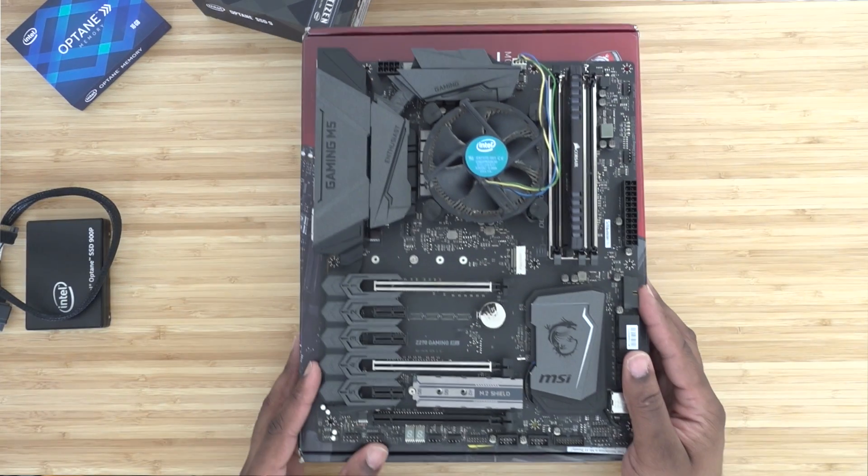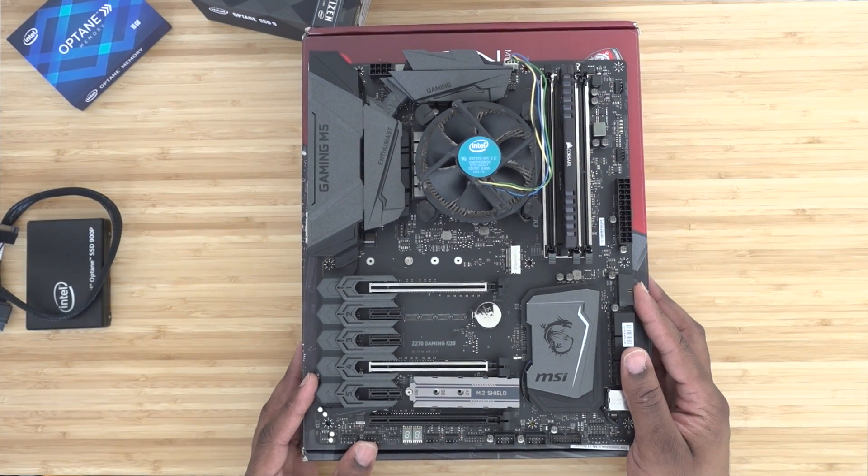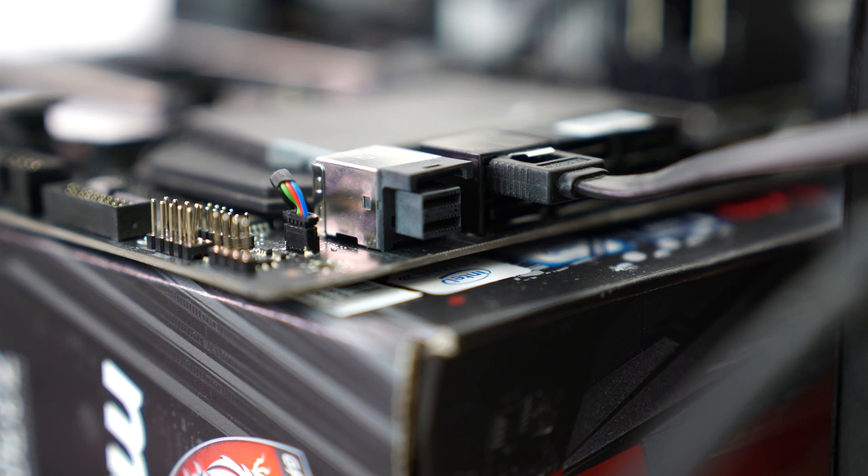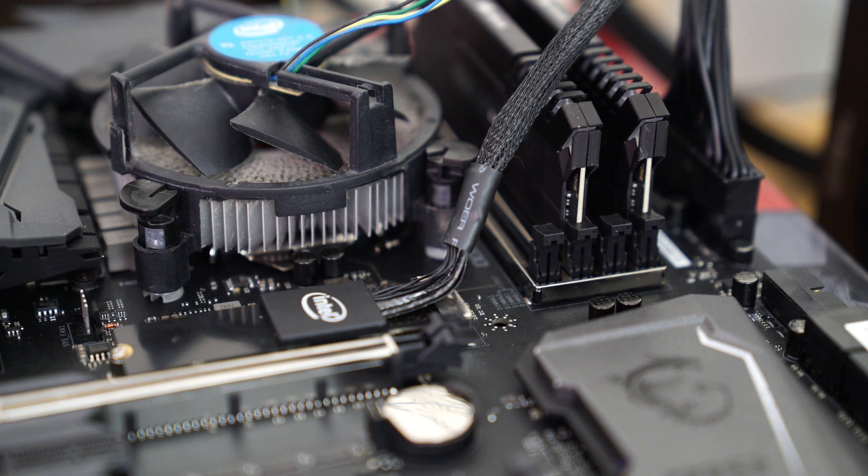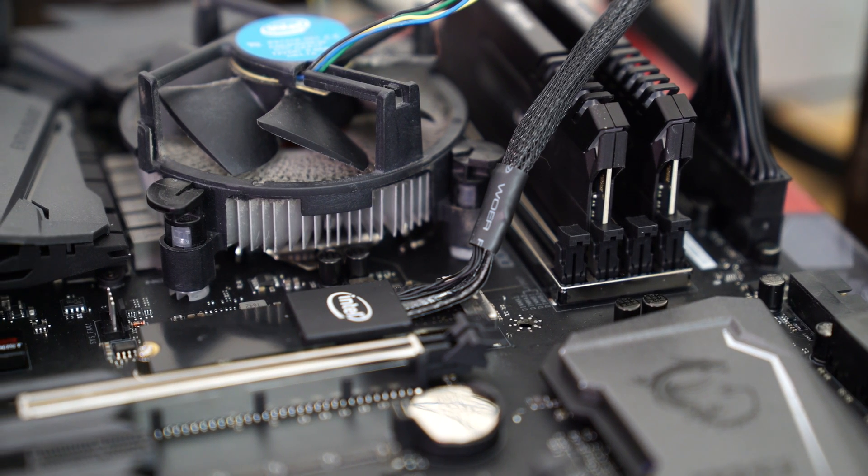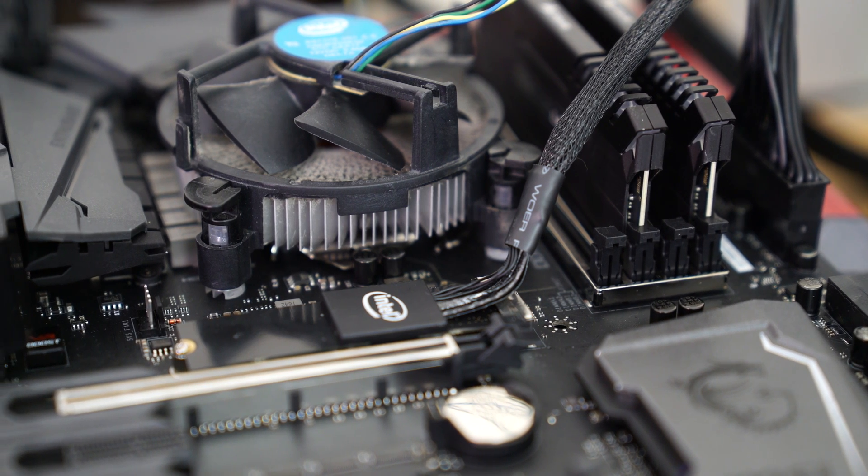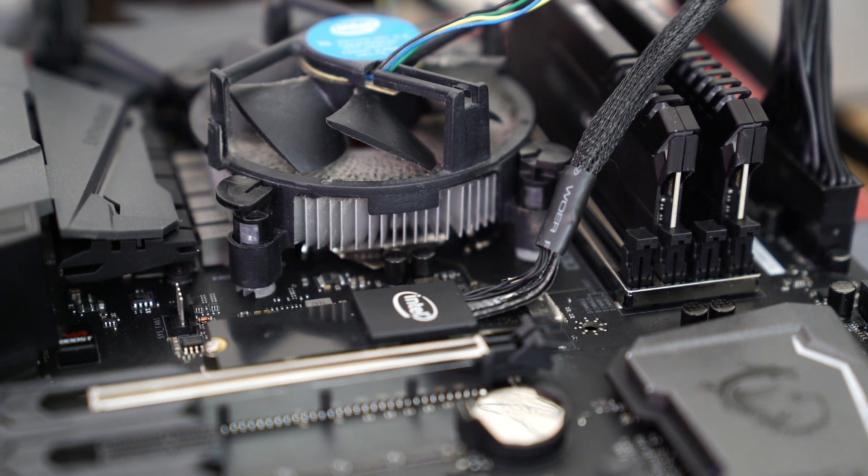But instead we're going to take it back a generation. I went out and picked up this MSI Z270 Gaming M5 motherboard which is featuring a native U.2 port. Now this motherboard is going to be equipped with an i7 7700K processor as well as 16 gigabytes of Corsair Vengeance memory. As far as the operating system, we're just going to be using a regular SATA based SSD, a 256 gigabyte Samsung 850 Pro SSD.